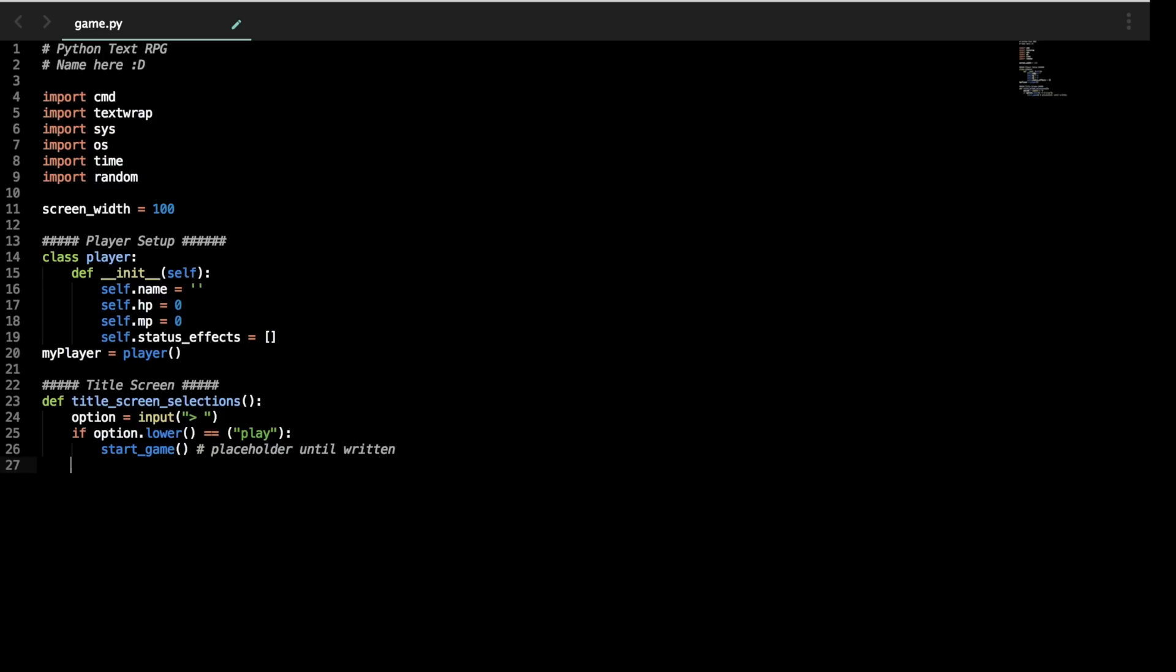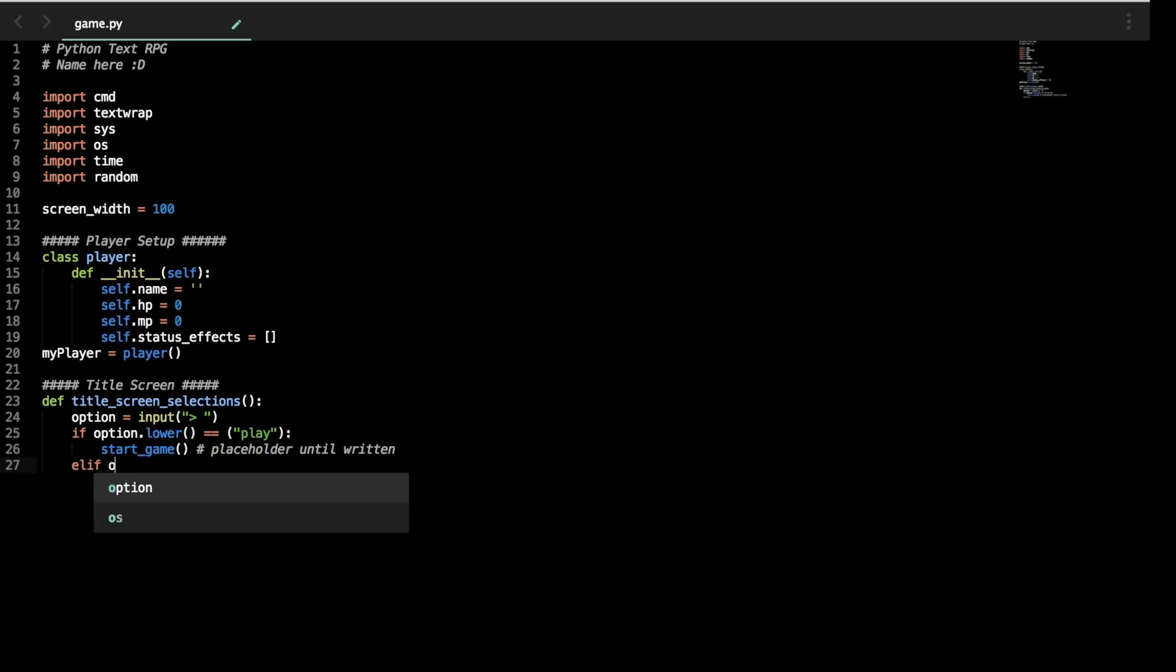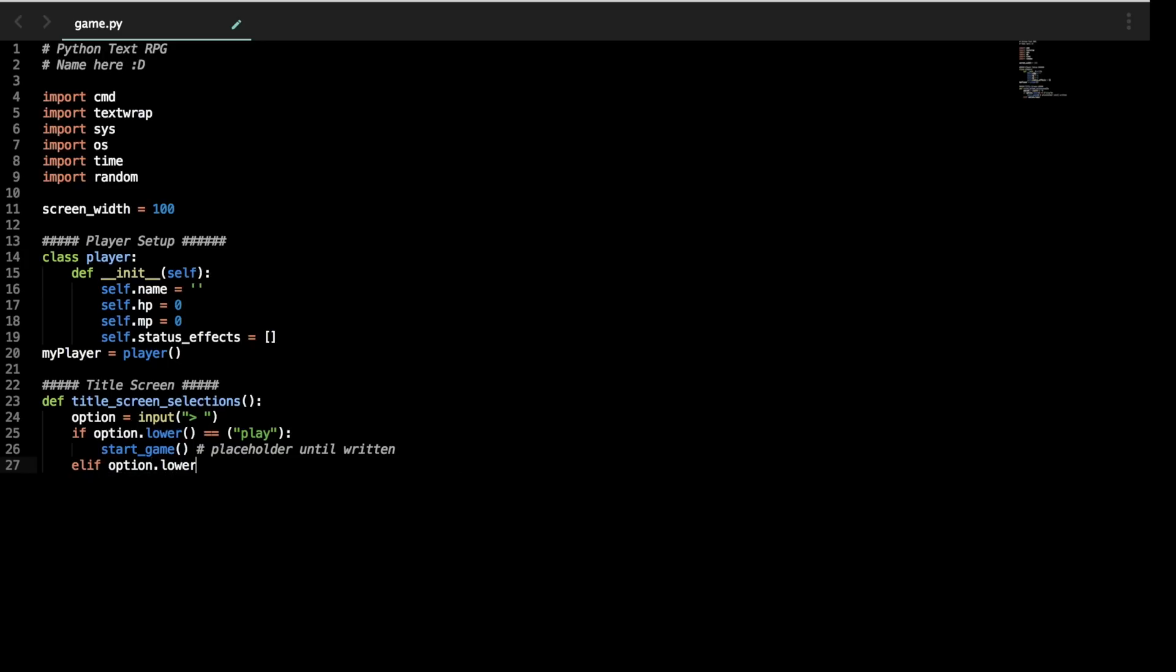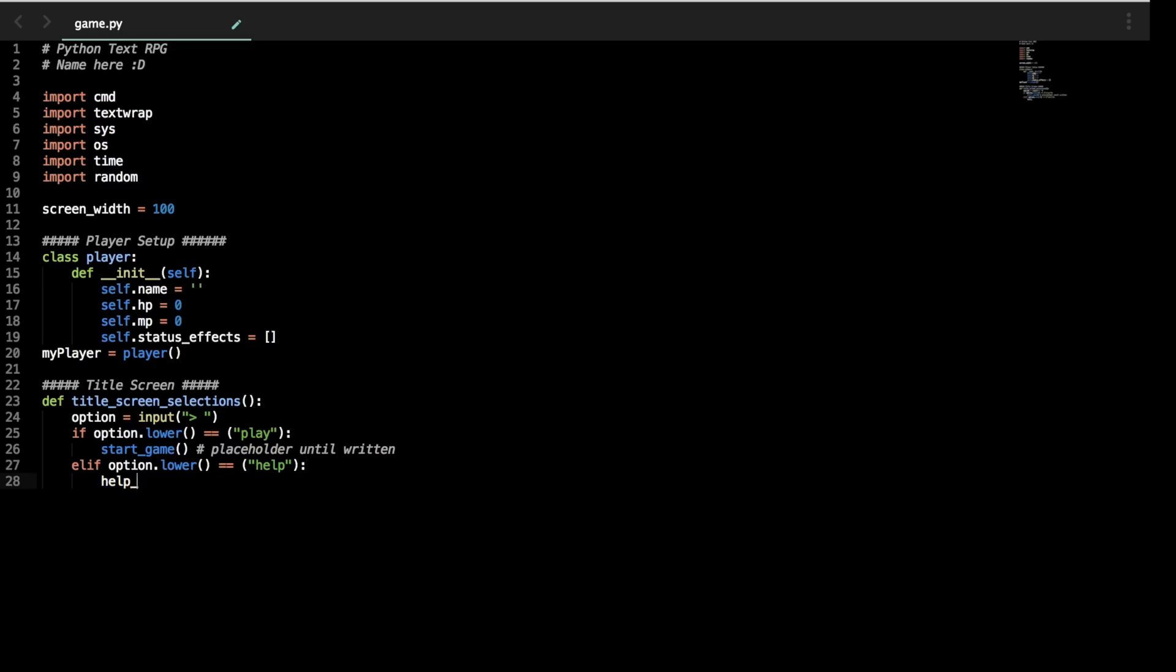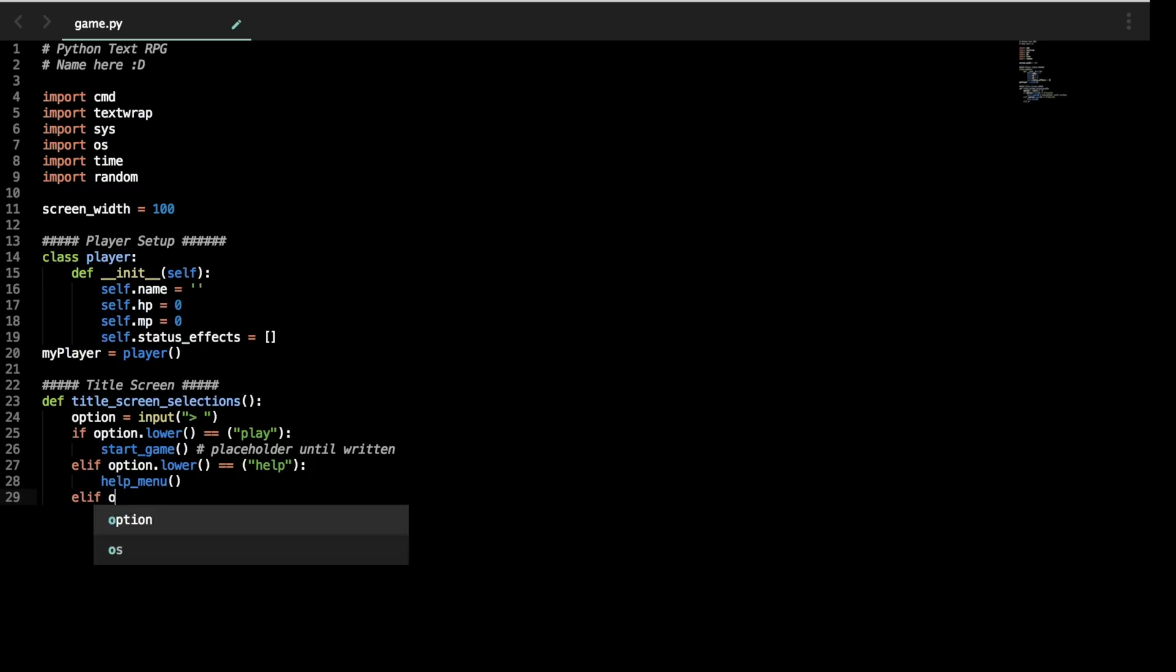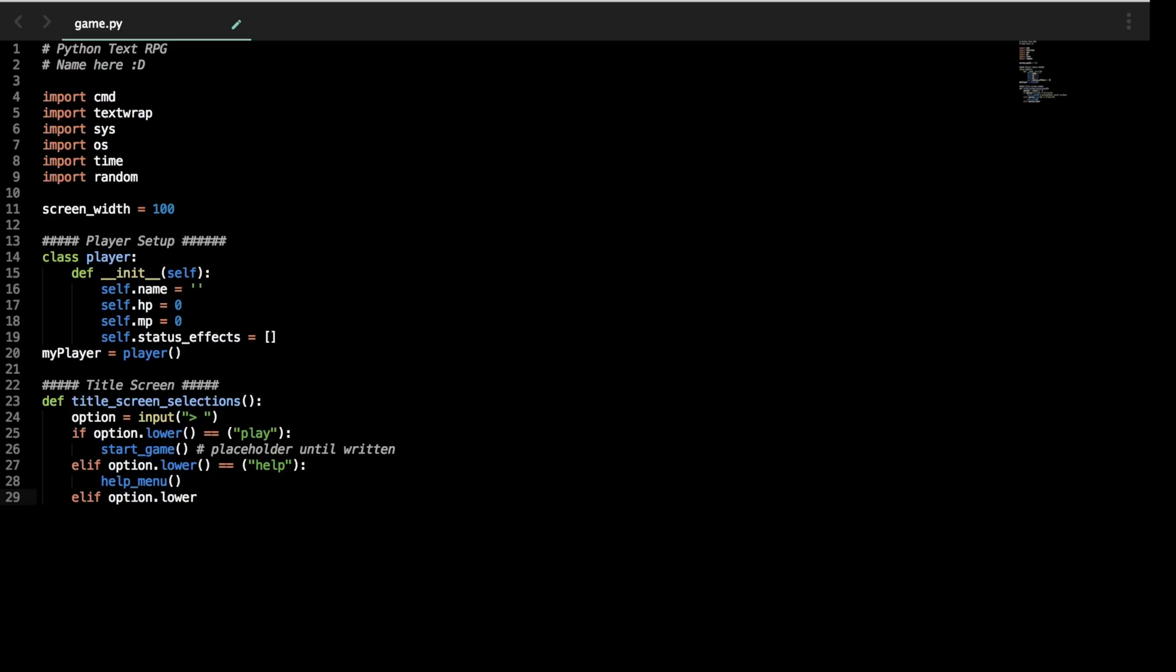Now we can use an else if. So elif means else if. And that basically lets us go through the other options. So we'll have an if play, if quit, if help. So if help. Then let's go to help_menu. Else. Actually elif. If quit. Then we will do sys.exit. So sys.exit will let us basically close out a command prompt and the game will end.